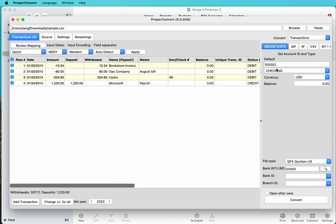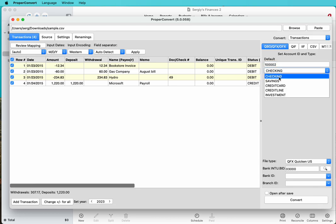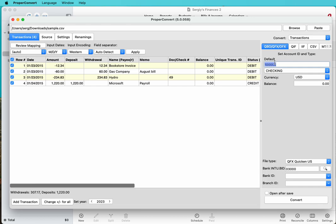If you have one account, you can use any number here. Just enter a number or use the default. Don't change it and keep it. Just set account type correctly. If you have multiple accounts, choose a number for the first account and choose a number for another account. Make sure to use those different numbers when you convert for different accounts. Don't forget to change account ID if you convert for different accounts.